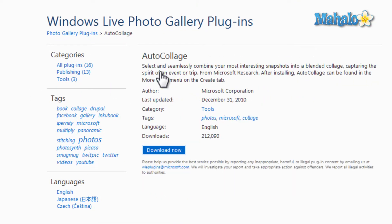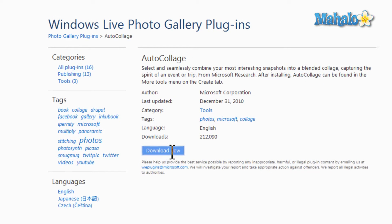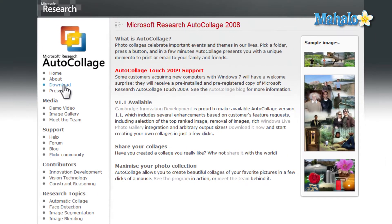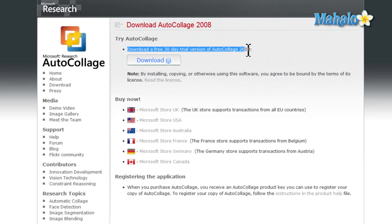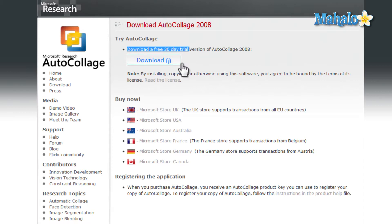Then from here, you can download auto collage, click download, and then install it. And again, auto collage is a program you have to purchase, but they do give you a 30 day trial. So you can purchase the program for $20 or you can just use the 30 day trial.